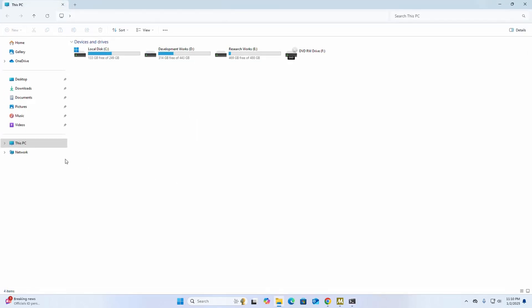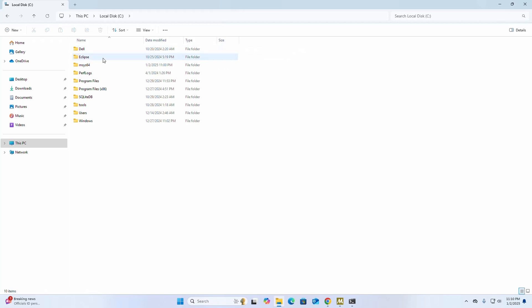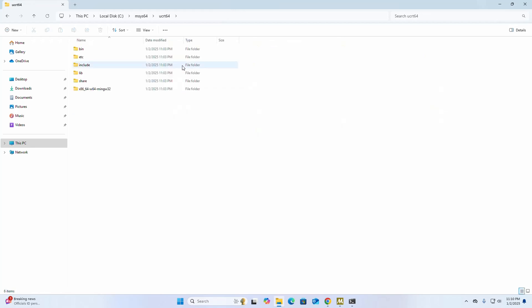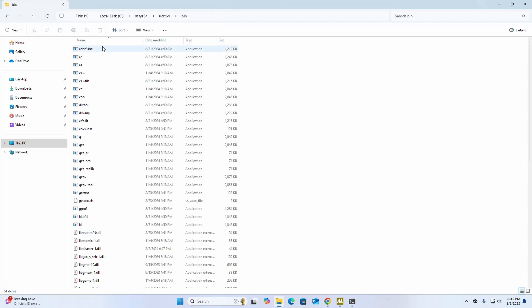Go into the local disk C and then navigate to this folder, then bin subfolder. Okay, now copy this path.